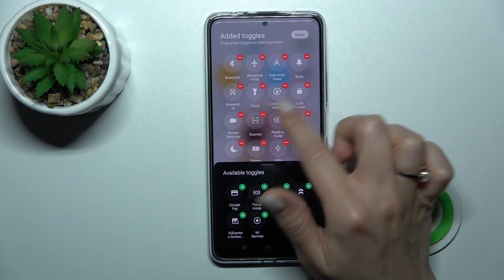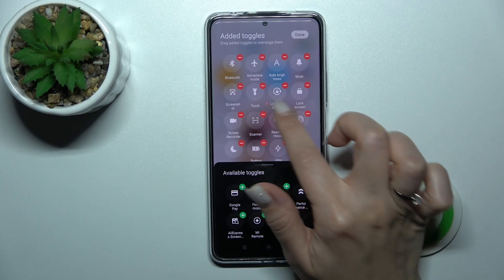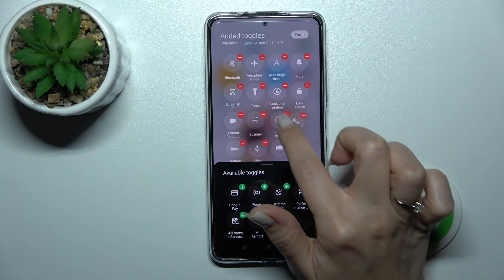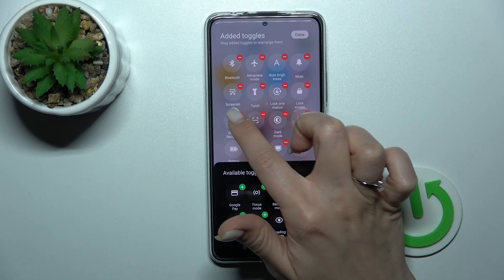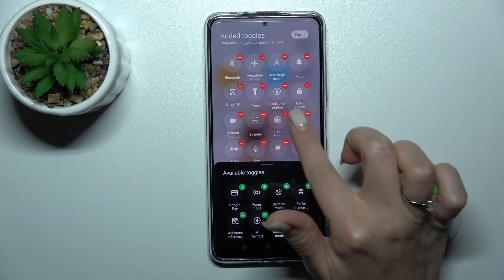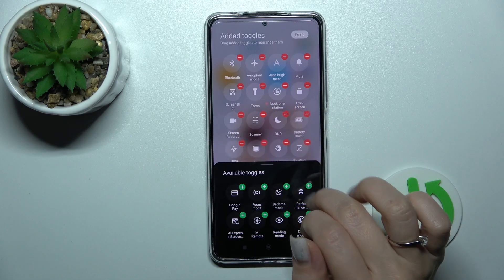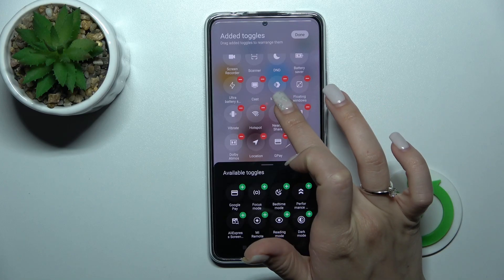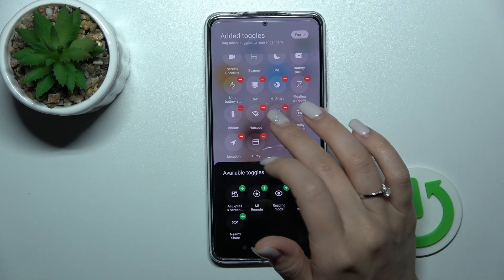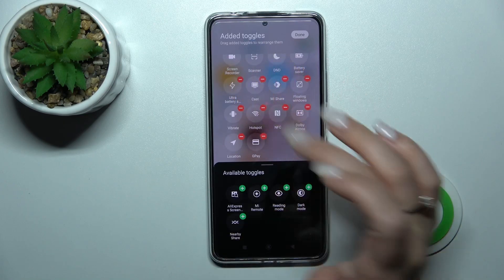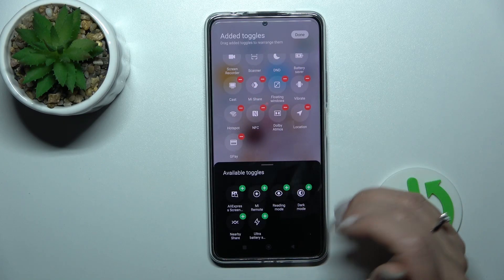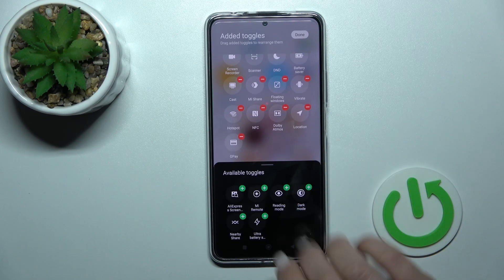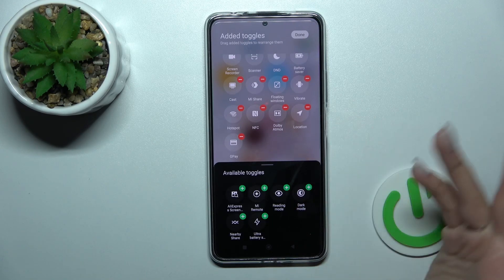You'll see minus buttons. To remove icons, click the right upper corner of each icon. For example, let's remove the dark mode icon, the nearby share, and the ultra battery saver mode. It's that simple.